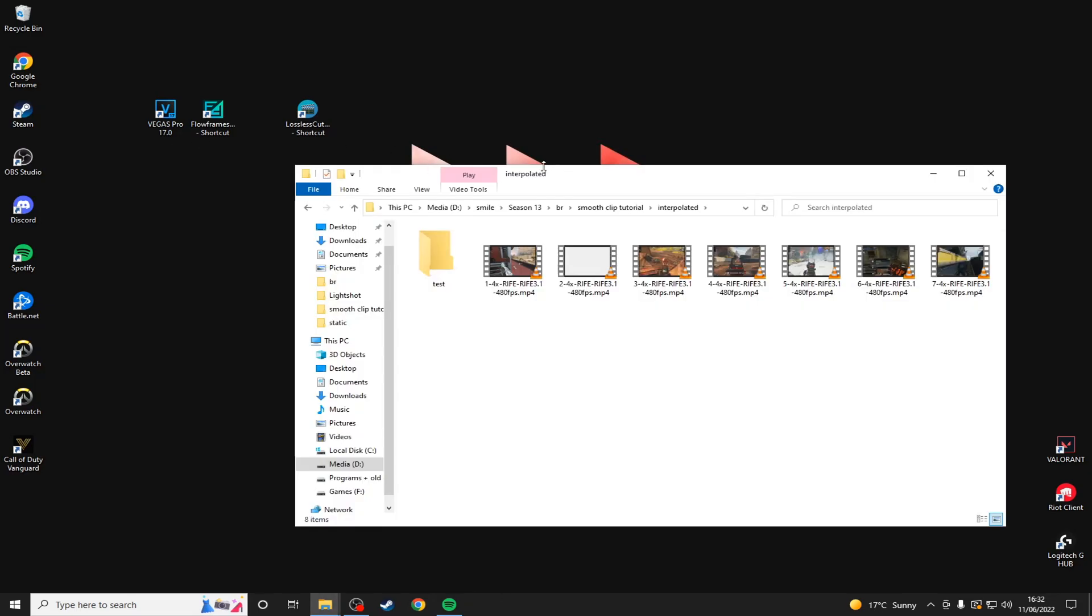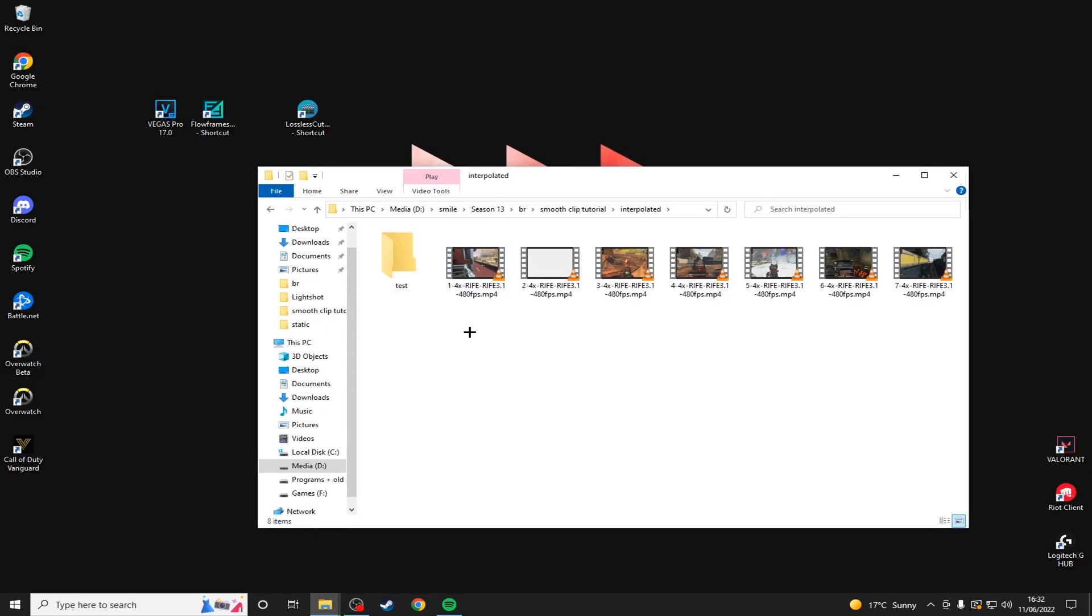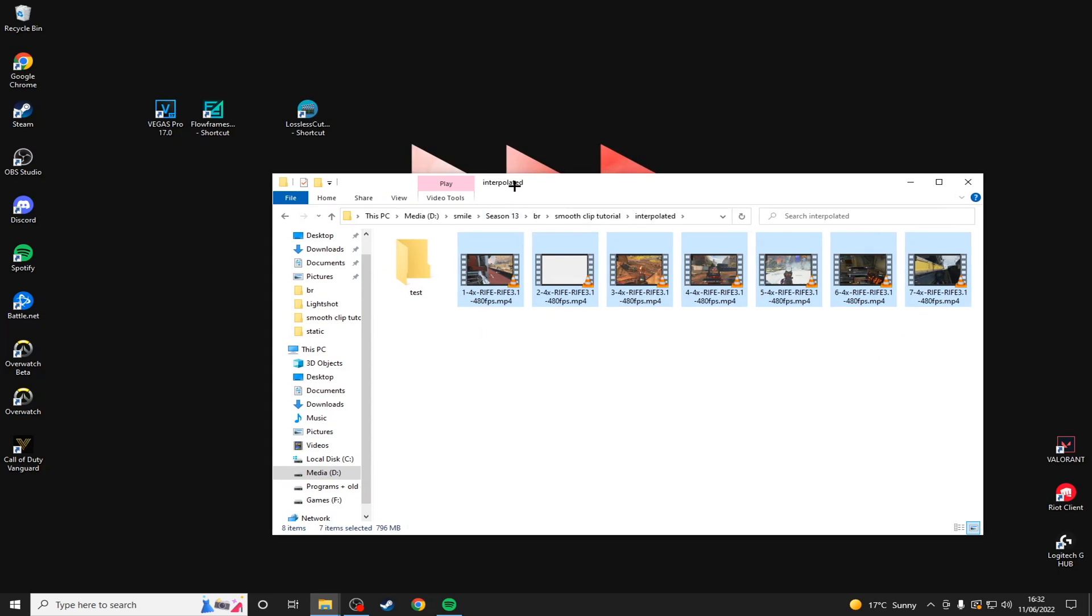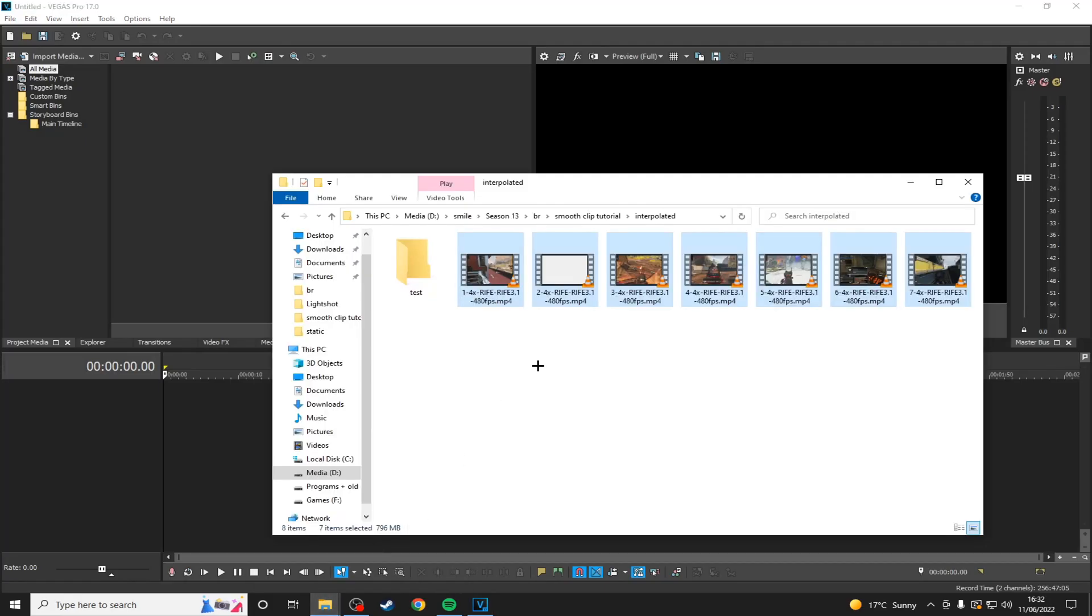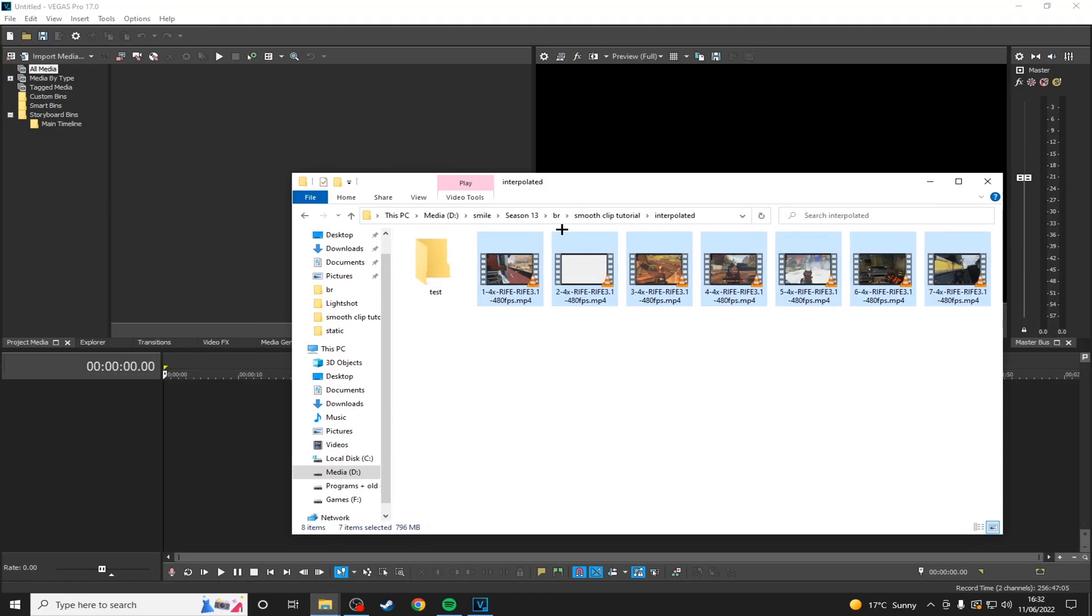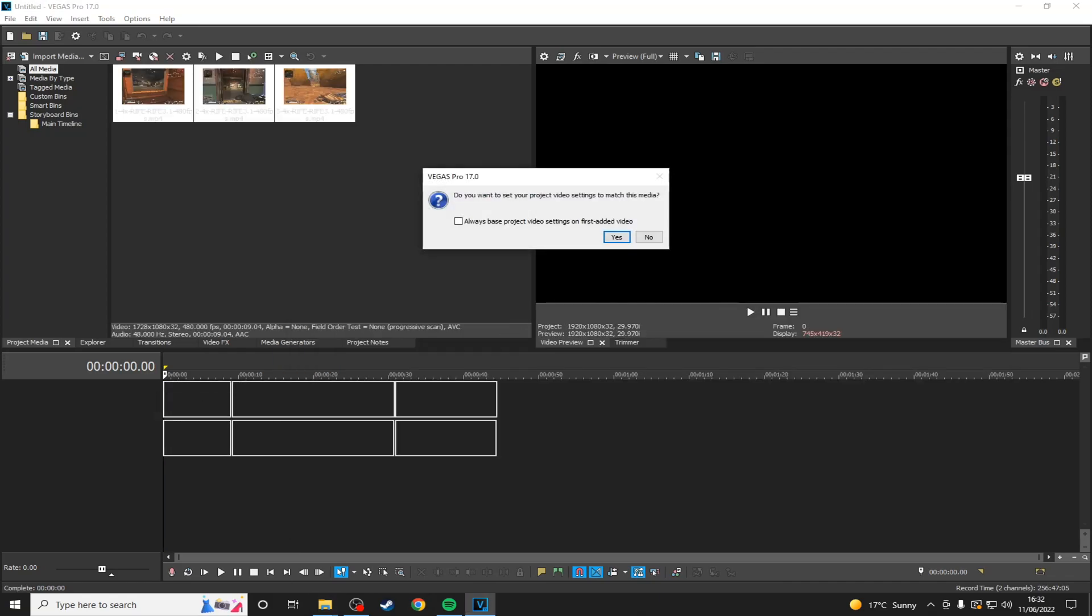Okay, so now that we've got all of our clips cut down and interpolated, we'll want to open Vegas Pro and then drag in all of the clips that you want to use. So I'll just highlight these three and drag them in. Click no.